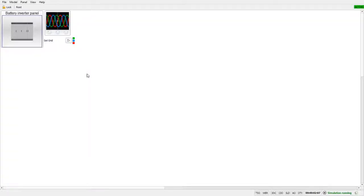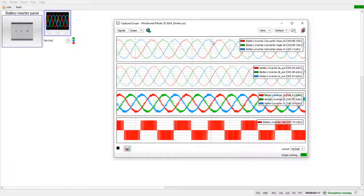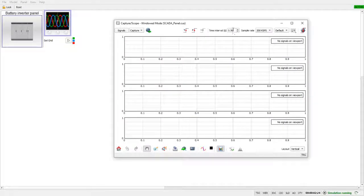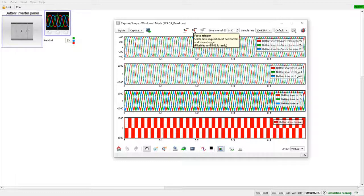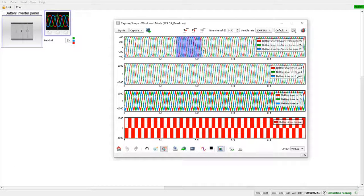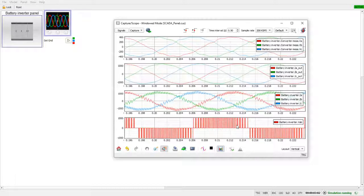There is also the possibility to see instantaneous values for voltage and currents. There are two modes: Scope and Capture. Let's capture for 0.5 seconds. By clicking Force Trigger we can force the capture. Let's zoom in — we can see switching ripples in our current as well as the voltage outside of the inverter.